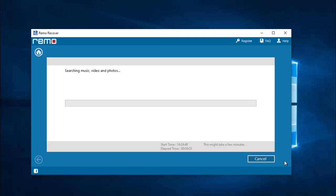Now the software begins to recover all the deleted WhatsApp photos from my Android phone. I will wait for the recovery process to complete, and once it's completed I will be presented with all the photos that were recovered from my phone.